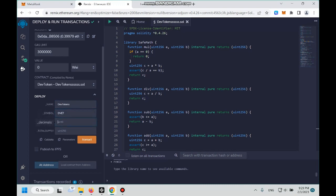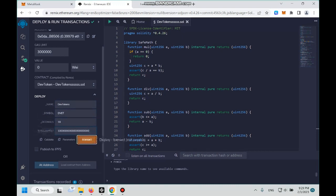Decimals we usually write 18. And the total supply, we write, we would like to have 1000 coins. And we add 18 zeros on the back of it because the decimal is 18. Okay done, click Transact.